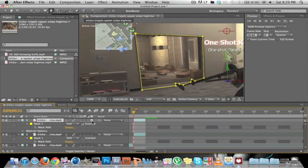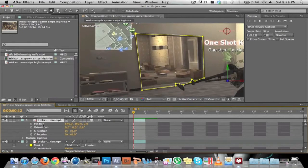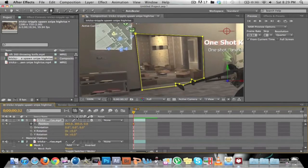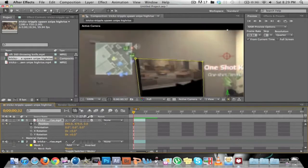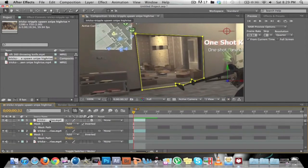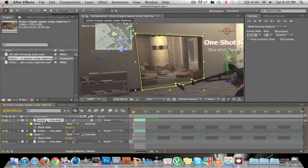Now you want to make it a 3D layer. Hit P, then keyframe the position. Wait — I stuffed up. This one is inverted, so make the bottom clip inverted instead.